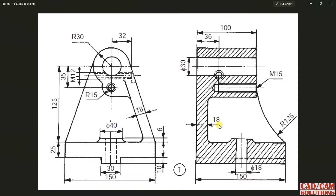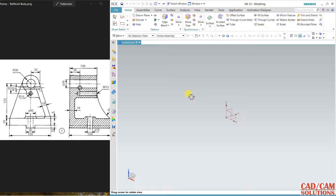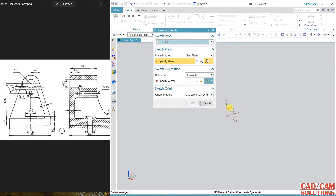Hello friends, this is Umesh Sharoda from CAD CAM Solution Mirat. Today we are going to create this tailstock body — the tailstock for a milling machine. We have two views: a sectional side view and a front view. I'm going to start from the front view. If you are new to our channel, please subscribe. Let's open it in NX.